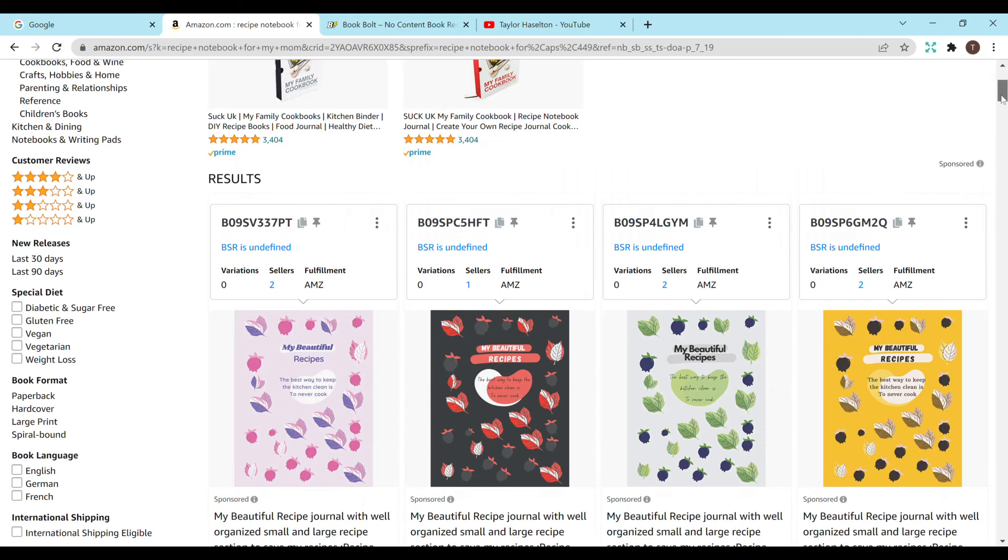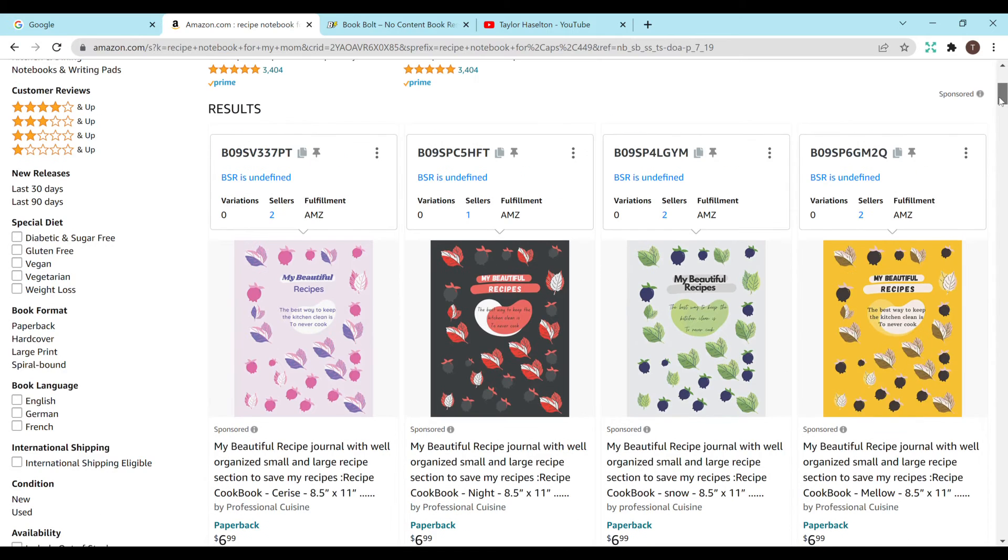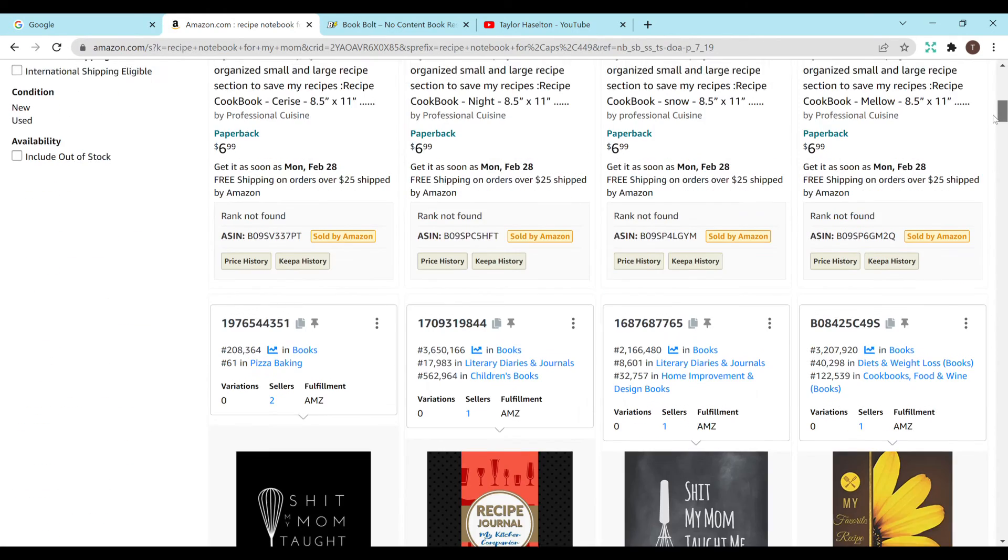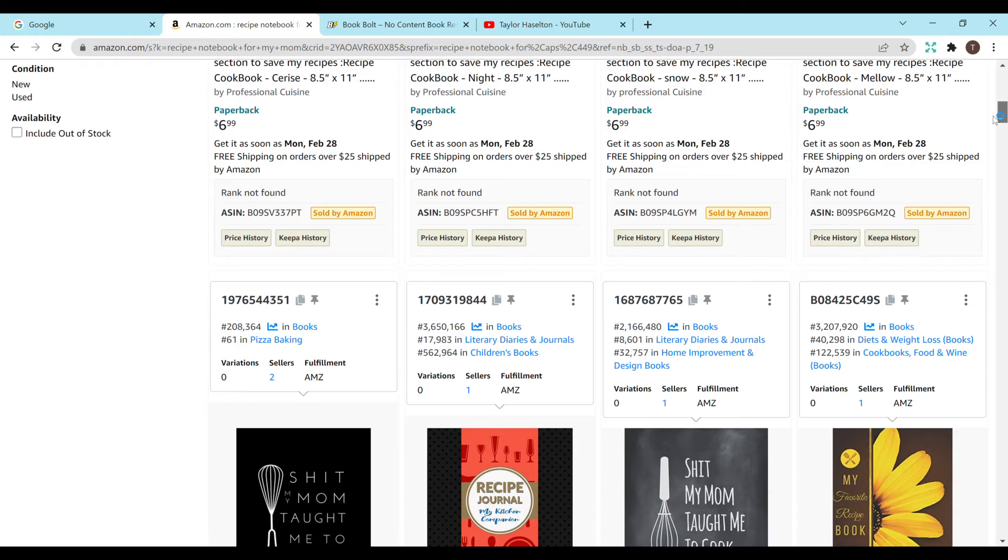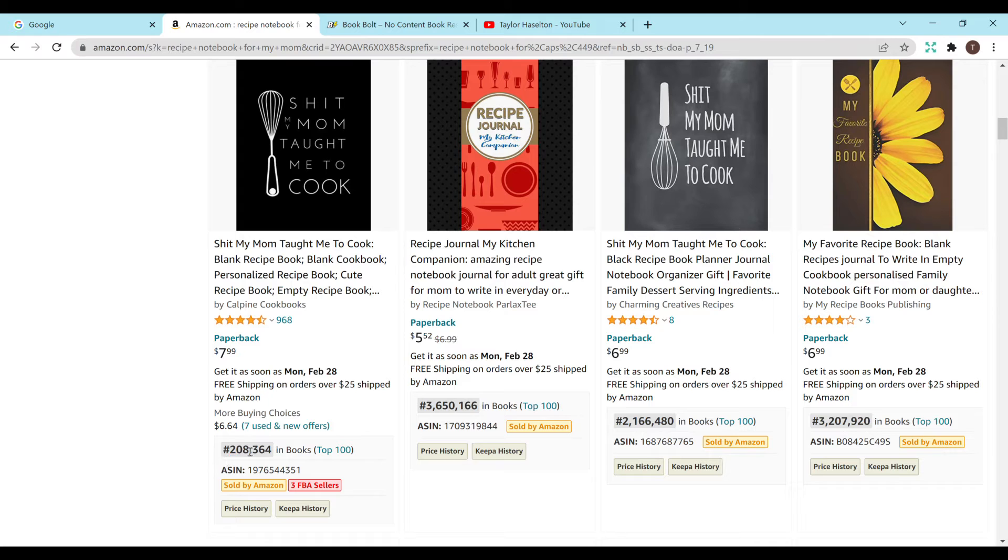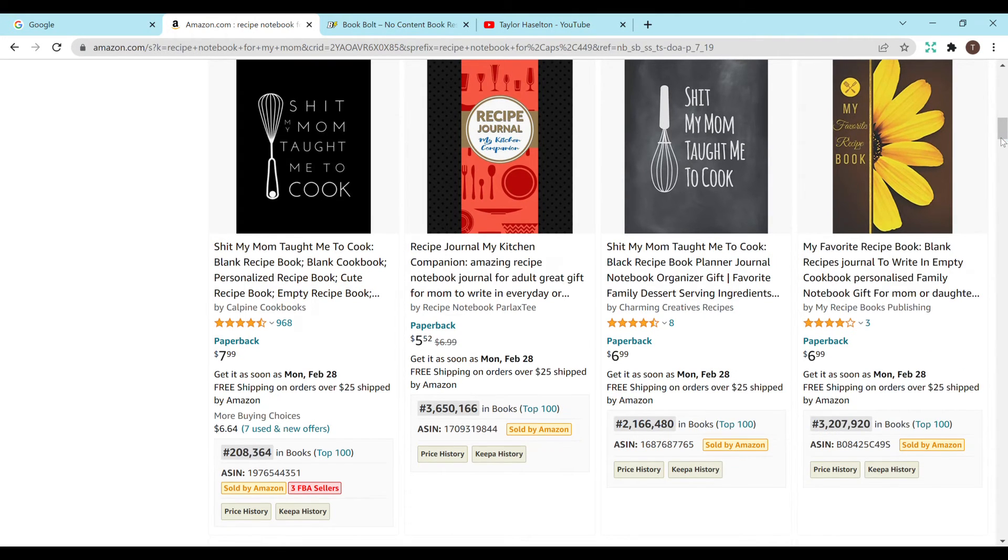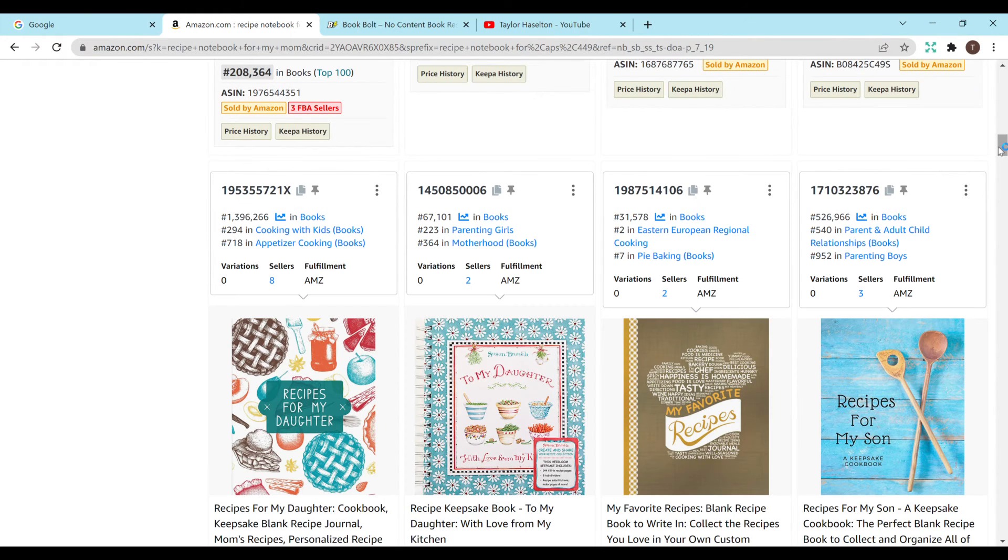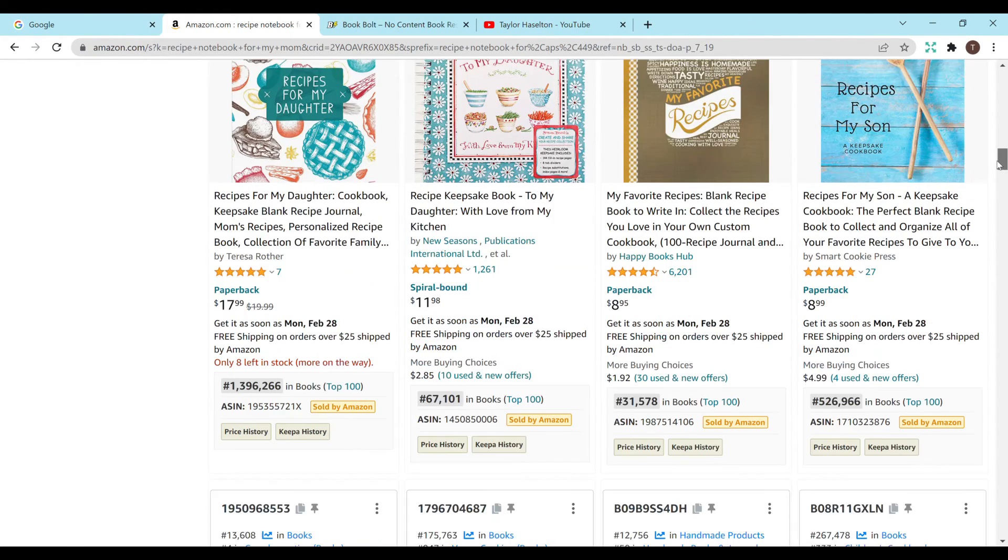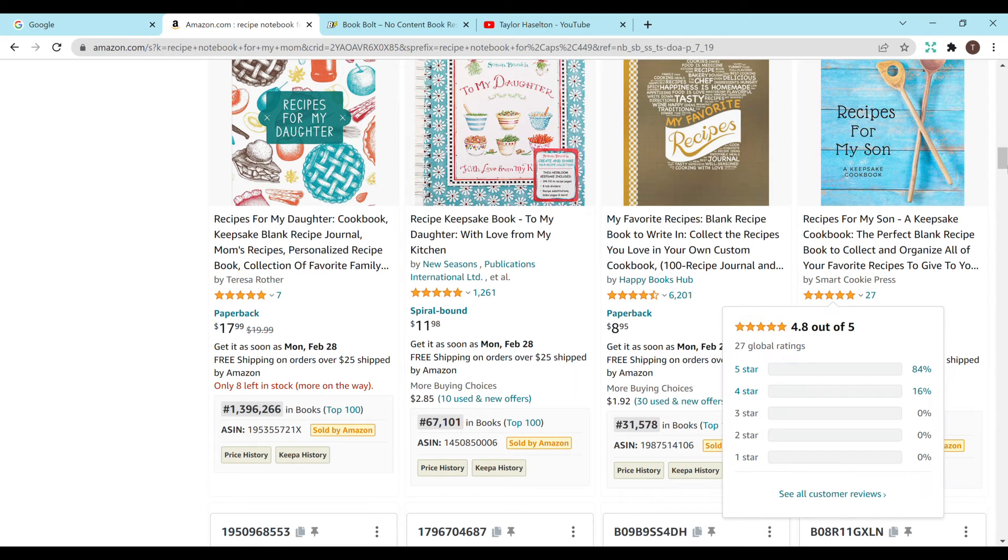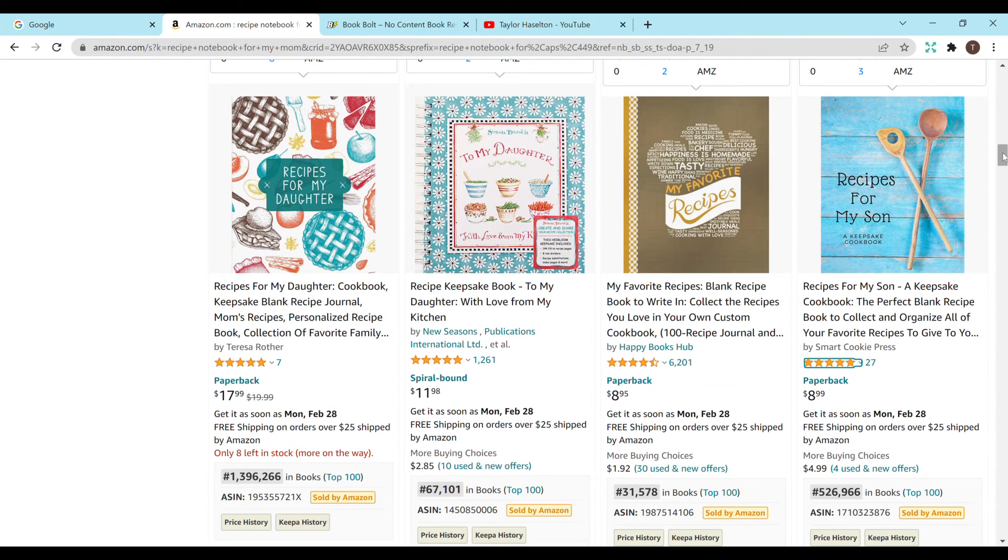So now I'm just going to scroll down and I'm going to check the BSRs. So this first row, rank not found. Usually that means it hasn't sold or it's just not loaded. Second row, 208,000. These are in the millions but I like the 208,000. That is a pretty good BSR. I'm going to scroll down some more. 67,000, 31,000. Okay so these have some really good BSR ratings.